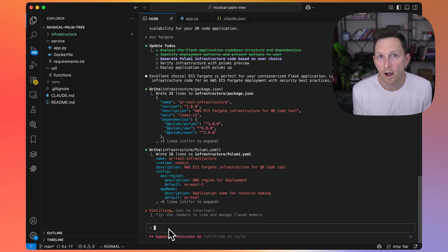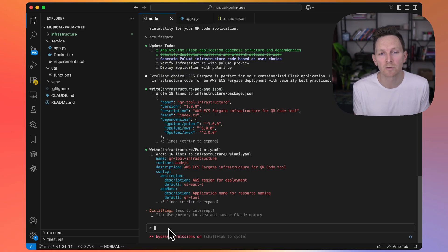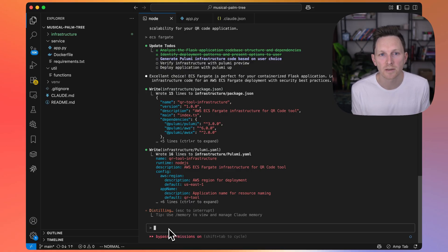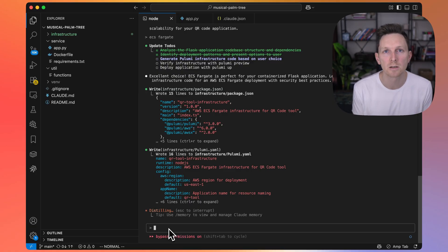Now what Cloud Code is going to do is build out the infrastructure as code to set this up and then do a deploy using Pulumi MCP.